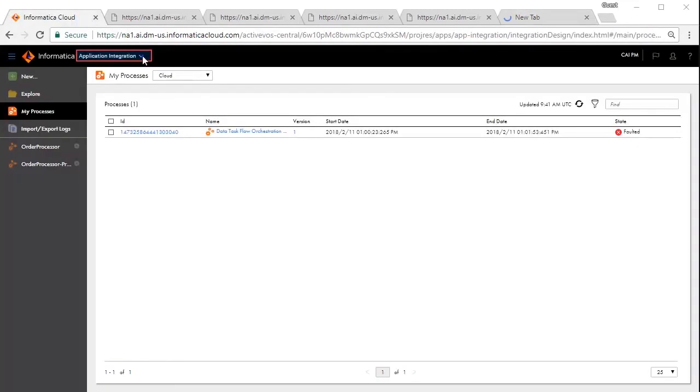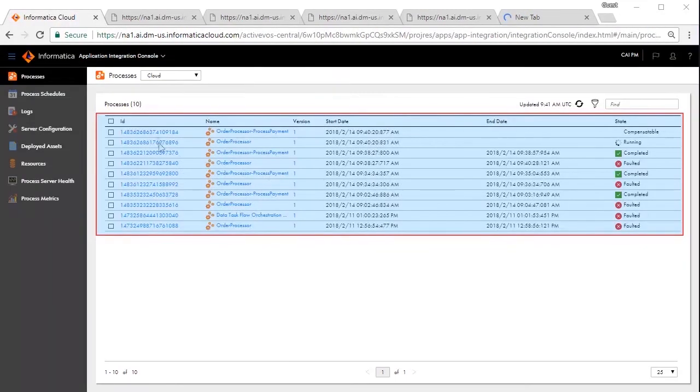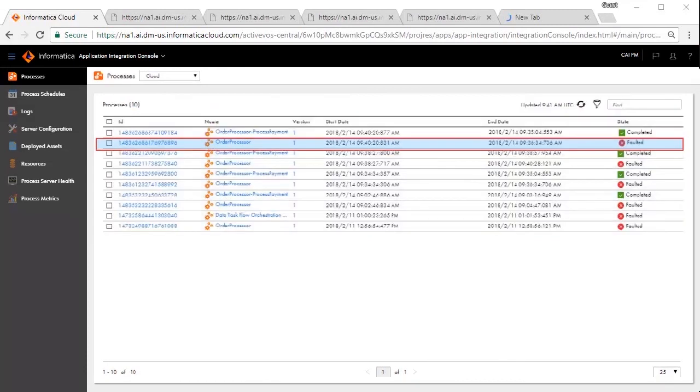You should be able to see the process execution under Cloud Processes. We see that the order was created and later initiated the process payment. This eventually faulted because we cancelled the order.